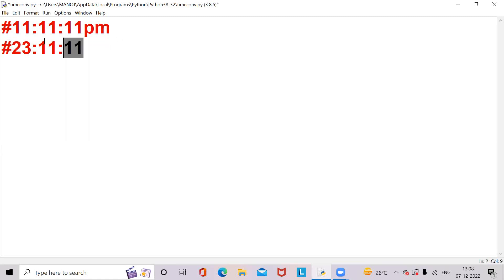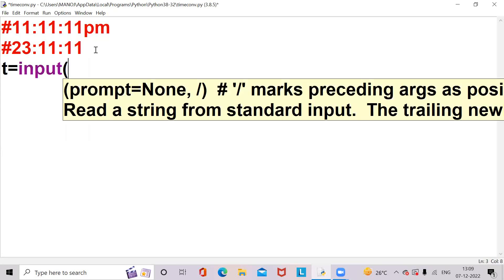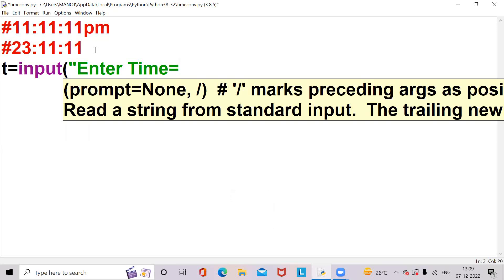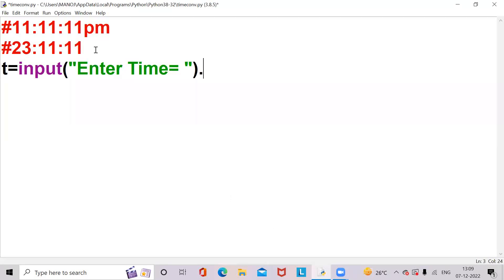This is the expected output we should get on the output screen. Now let's go into the program. I want to take a variable, so I'm taking a variable t equal to input of entire time. t is equal to t dot strip. Strip is a function which is used to separate or remove spaces at the beginning and end of a string. Here t is a string which is used to take input from the user.